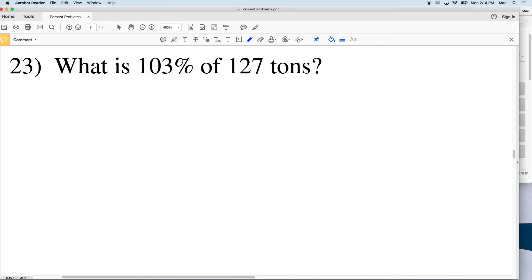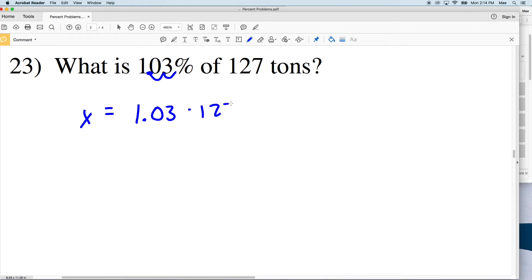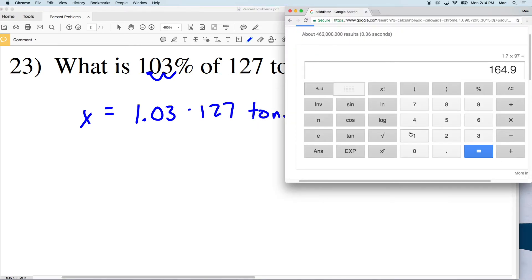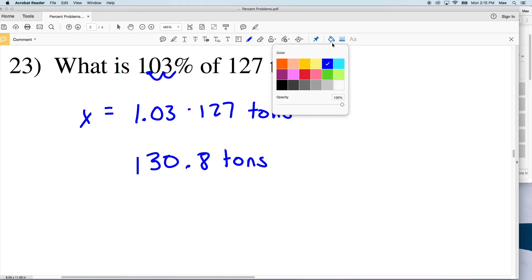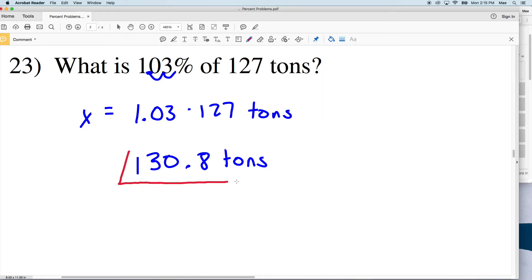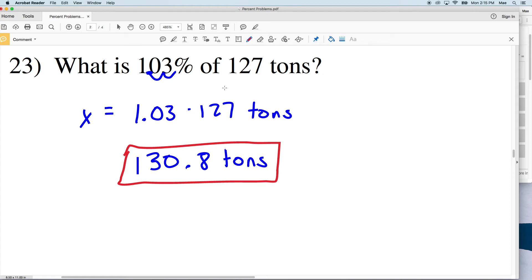For number 23: what is 103% of 127 tons? Some number X is 103%, converting to a decimal gives 1.03, multiplied by 127 tons. 1.03 multiplied by 127 equals 130.81, which rounds to 130.8. So 130.8 tons is 103% of 127 tons. Notice again, since the percentage was greater than 100%, the decimal is greater than 1, so we get a larger number.